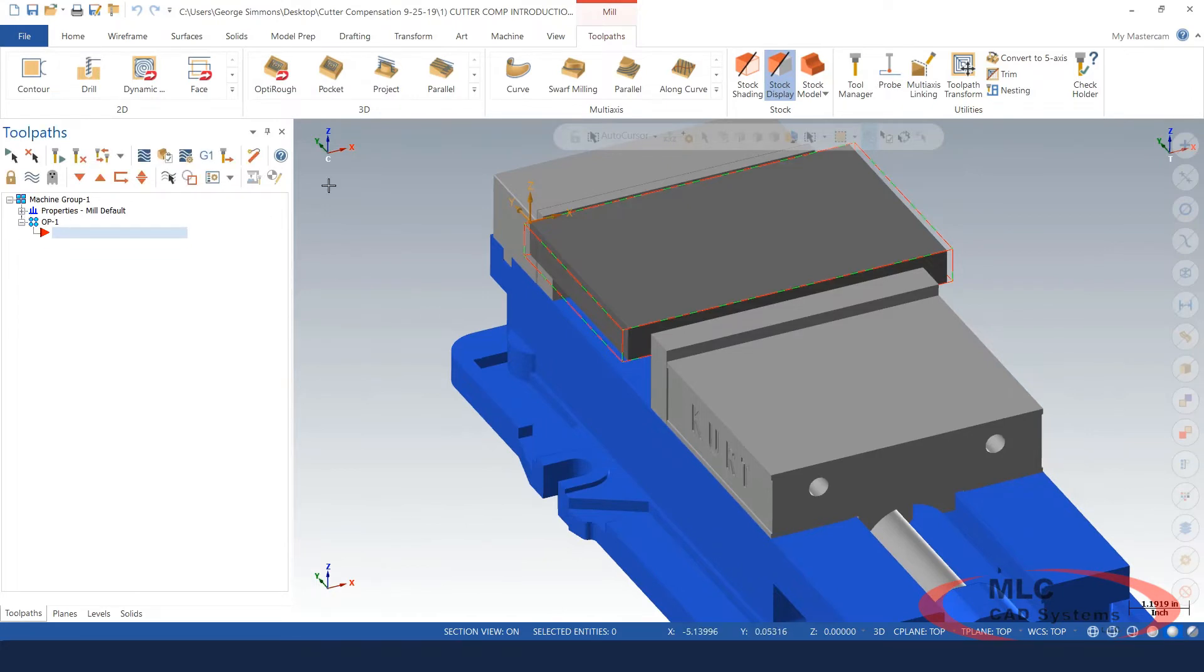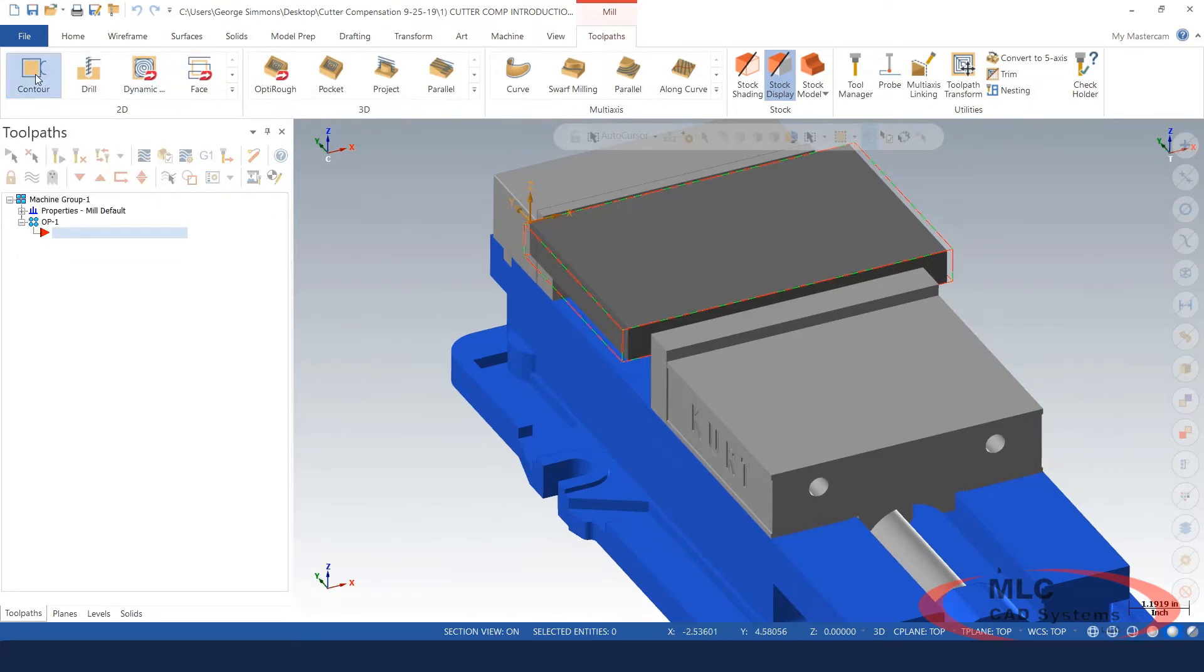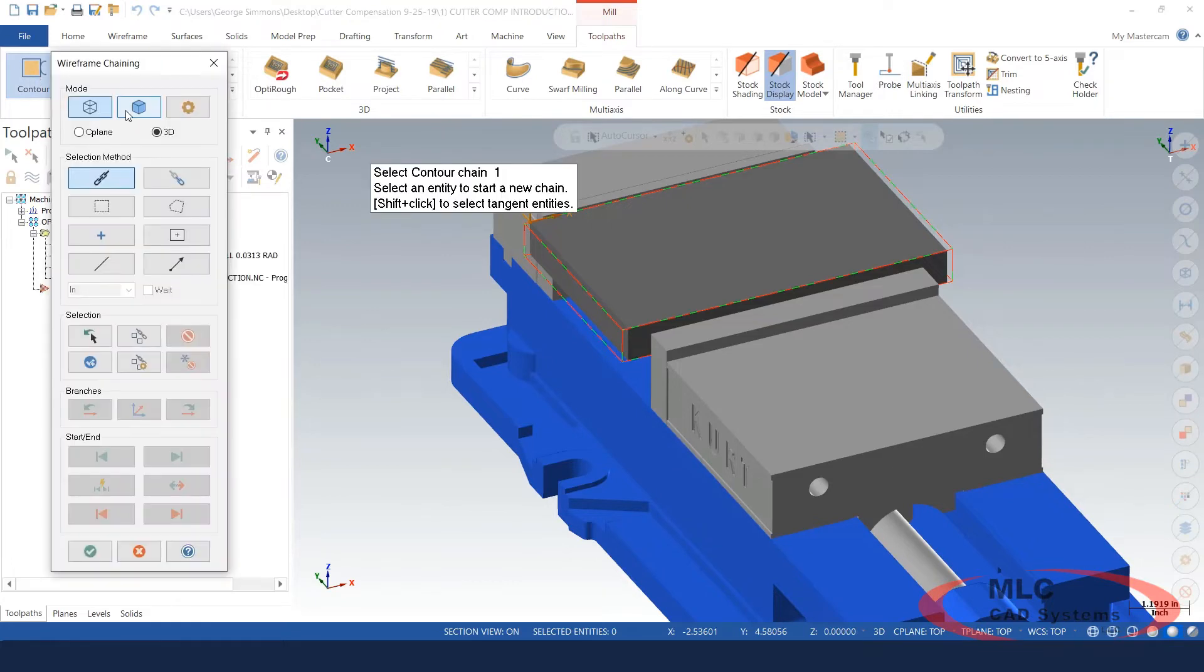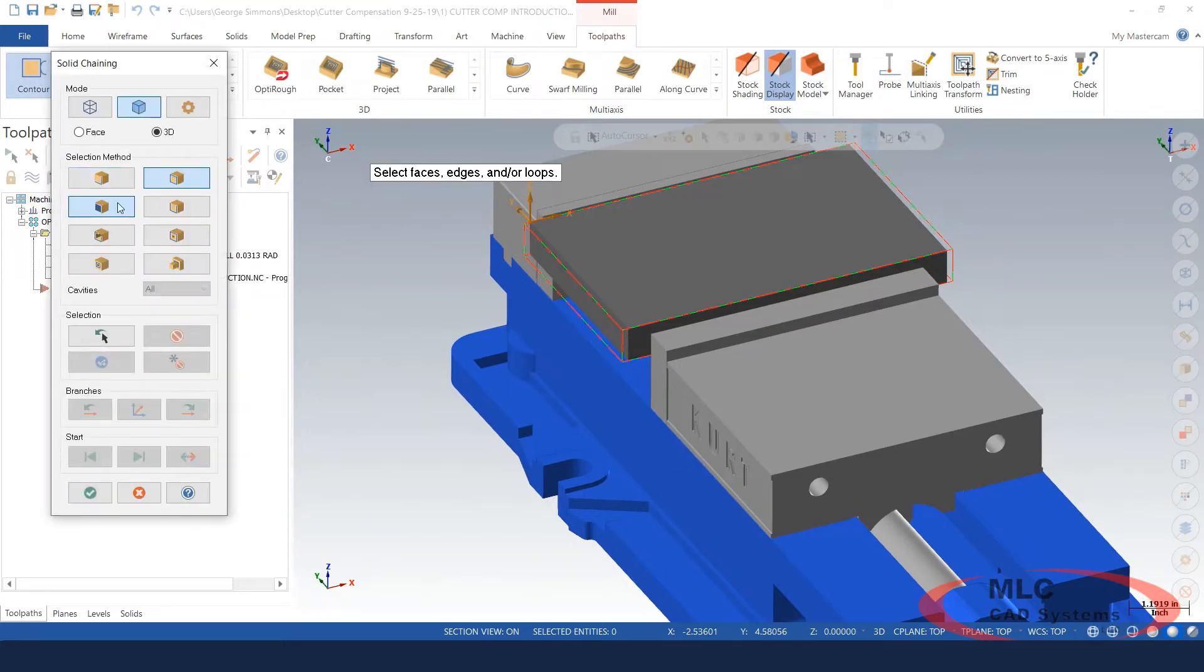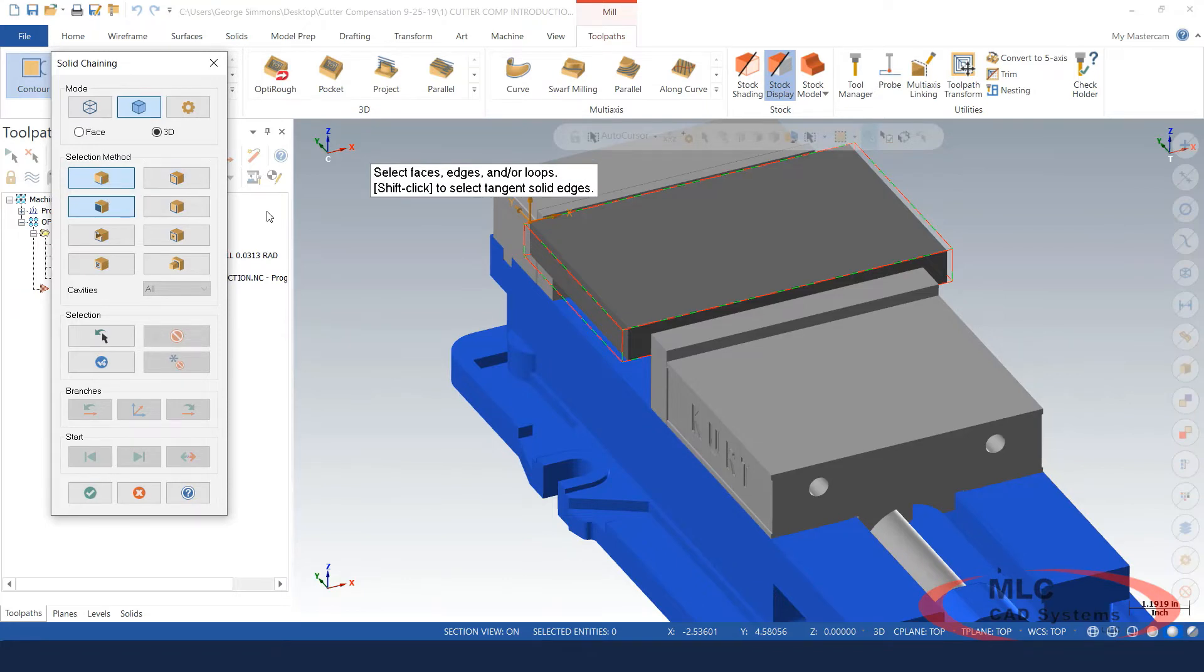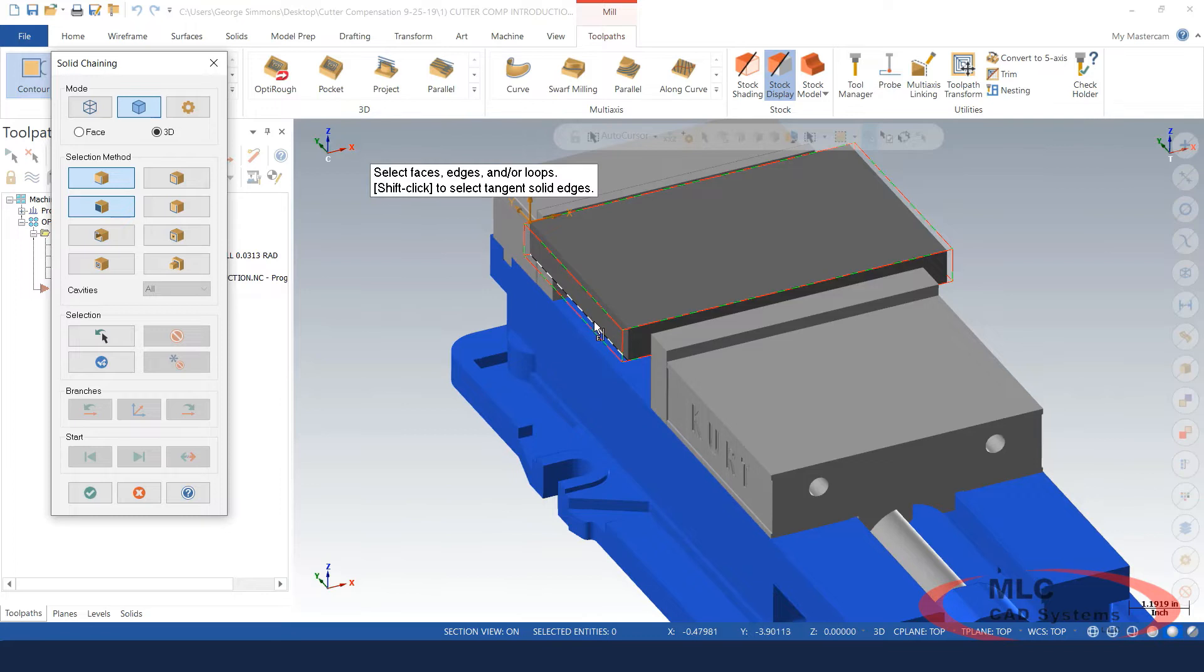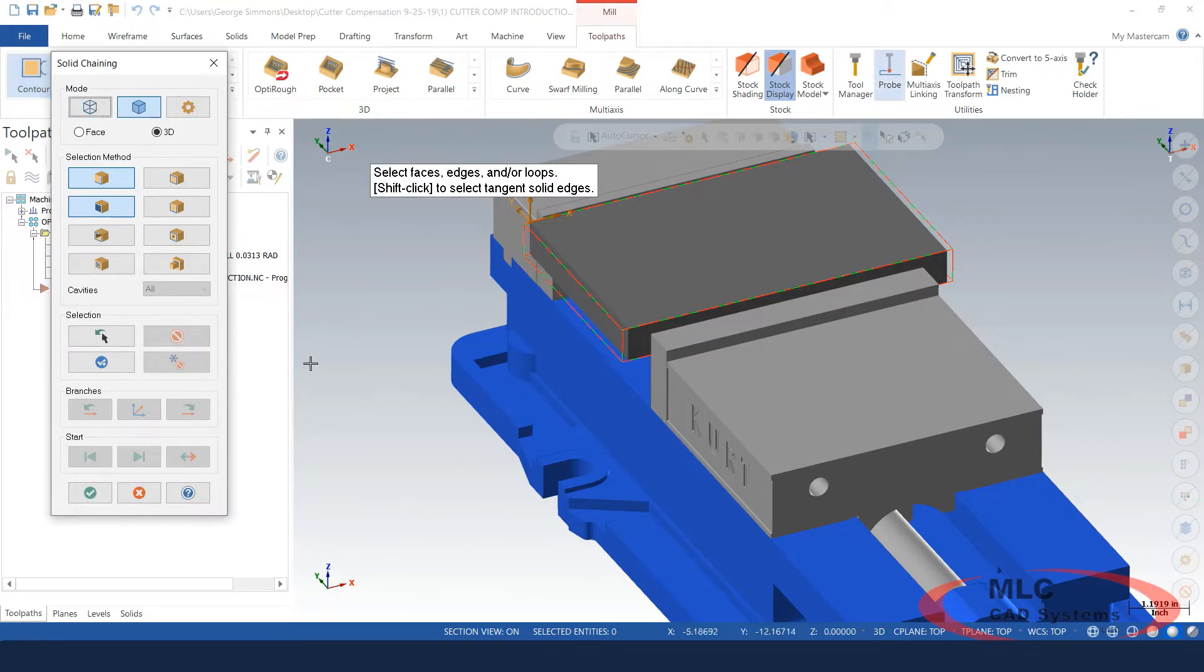What I'll do is I'll do a simple 2D contour toolpath and I'm going to use the solid chaining and pick an edge. So what I like to do is I like to pick the edge that's at the bottom of the part or the depth I want to cut to and chain direction is very important when we're selecting this geometry because on the metal I want to climb cut.